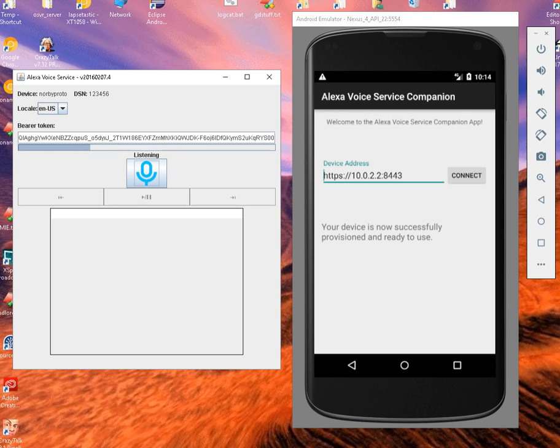Alexa, what time is it? The time is 7:15 a.m.